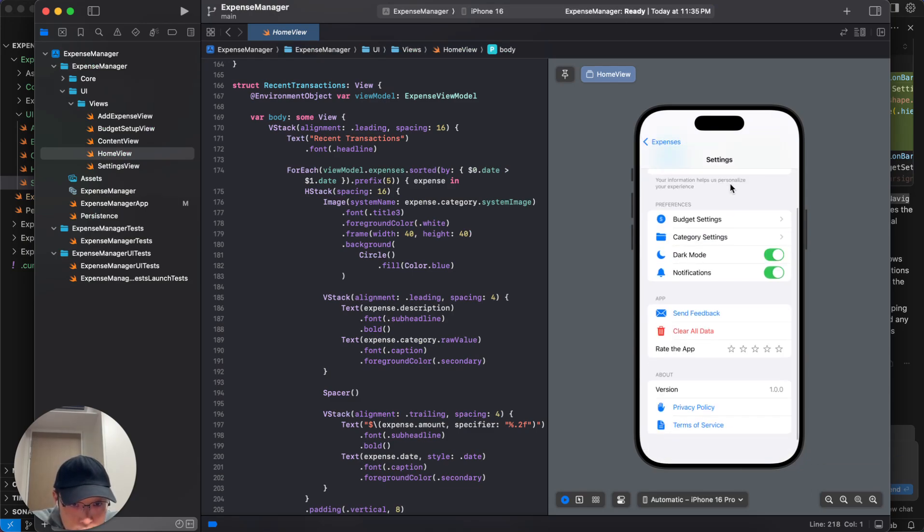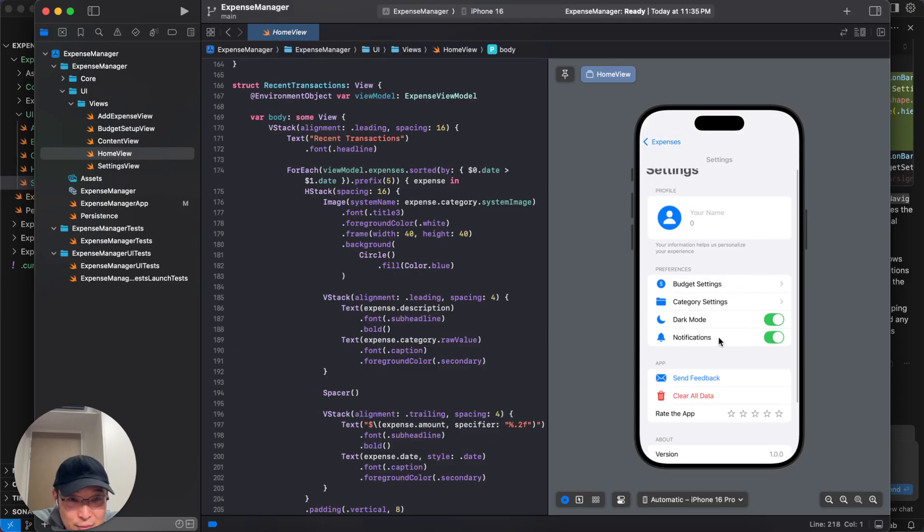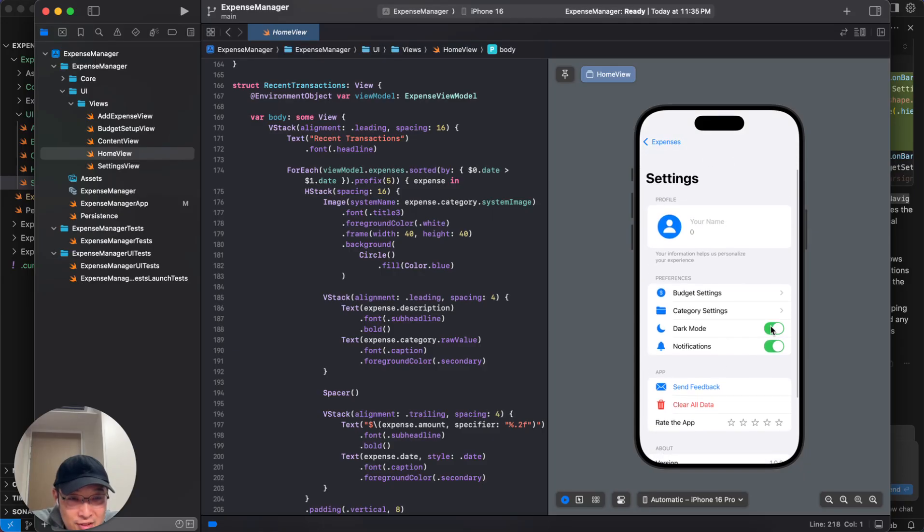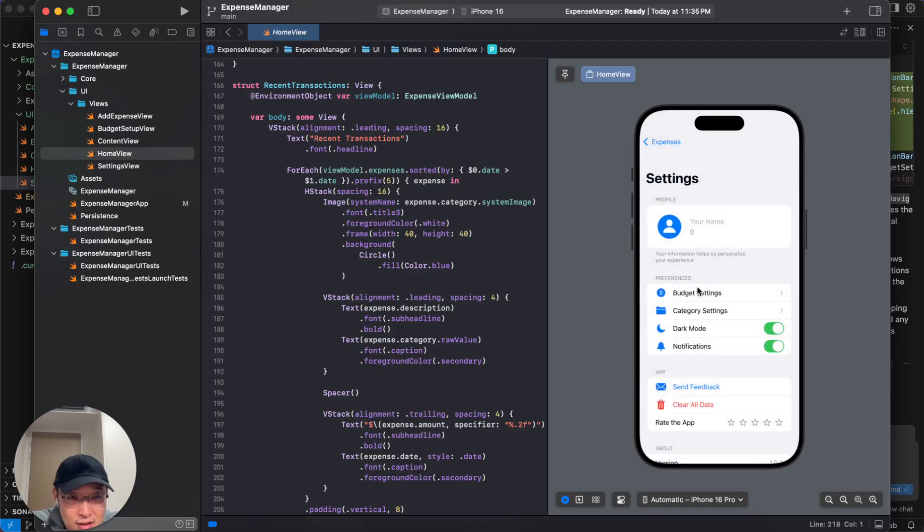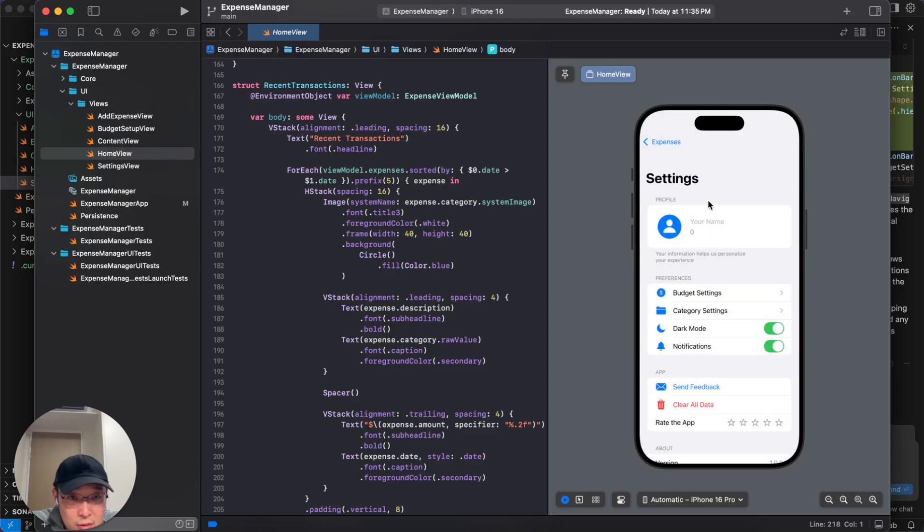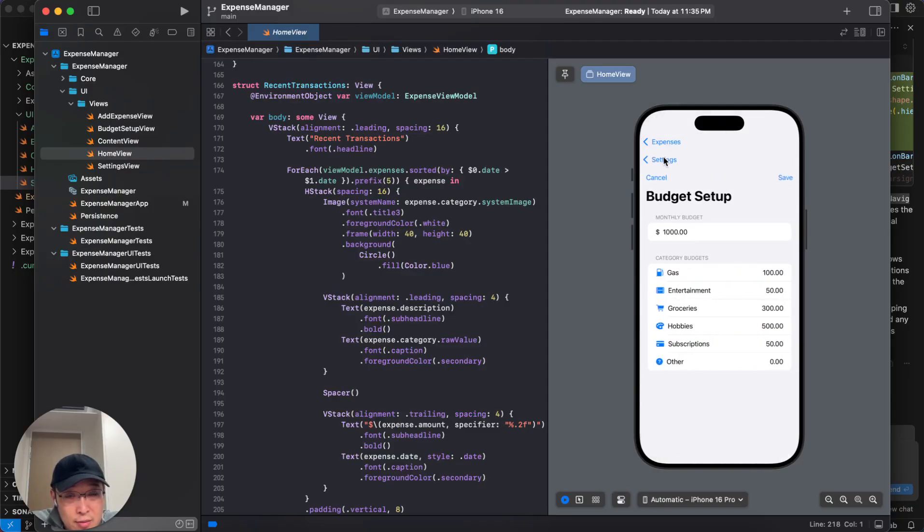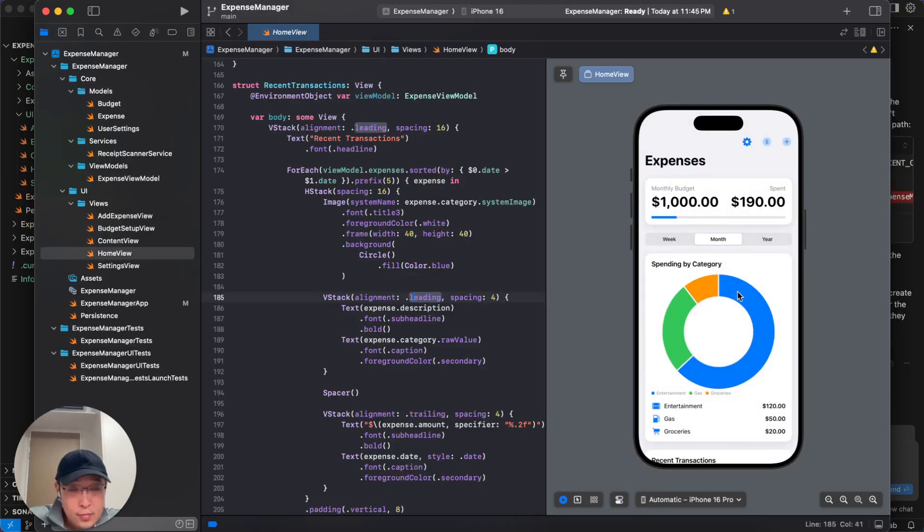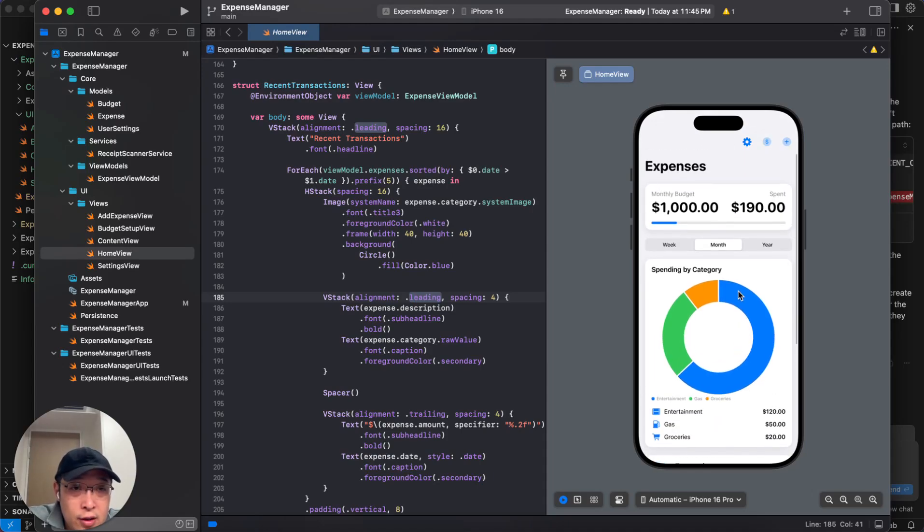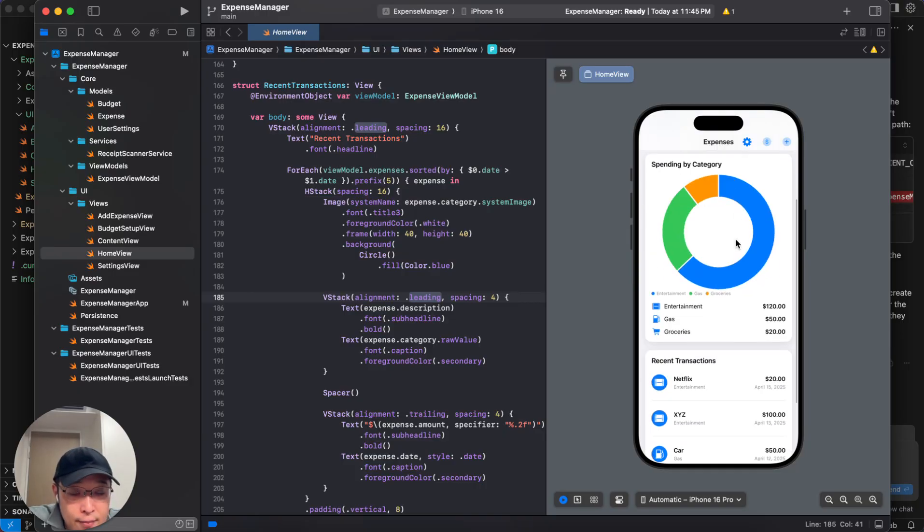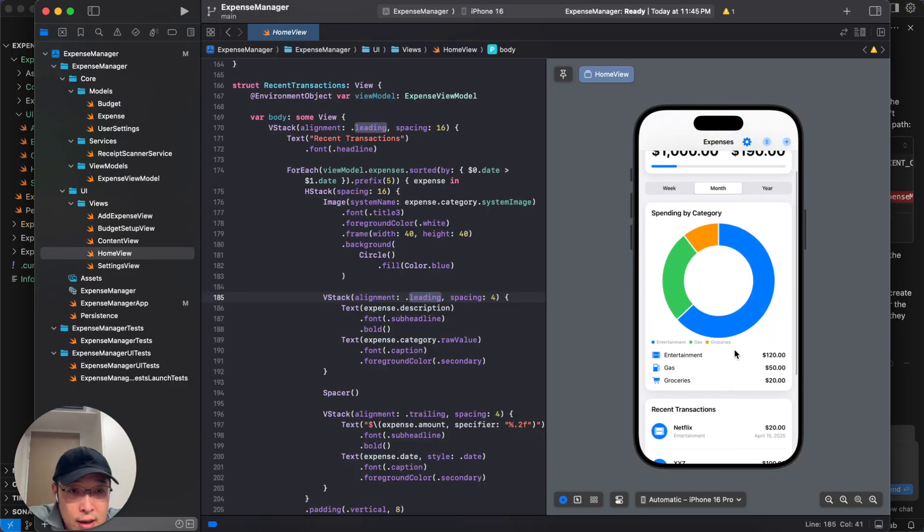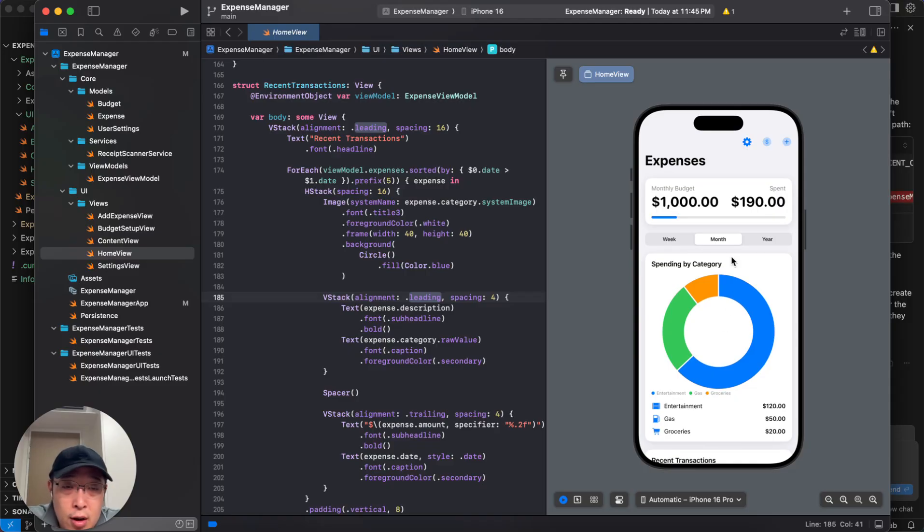Here comes the settings. Whoa, this looks nice. Clear all data, send feedback, privacy, security. Terms of services, dark mode. There's no dark mode. It doesn't work. Maybe we should just make it work. Category settings. We can add settings here. Oh, this looks nice, actually. Budget setting. Okay, so this looks a little bit weird, but maybe we can fix it later. With the capability of Cursor, you can see we can build a looking okay expense management app with just a few lines of commands and properly curated prompts.